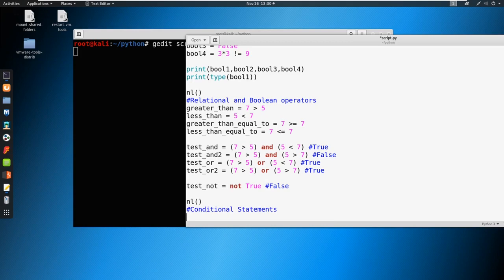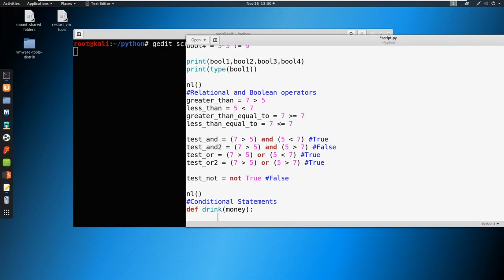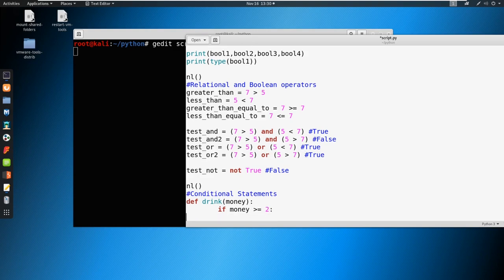Conditional statements start off looking like a function. Let's make the same scenario where we talked about money and buying a drink. So we'll define a function called 'drink' with a parameter of 'money'. Then let's indent and say: if money is greater than or equal to two — remember we talked about two dollars for this drink — then we're going to return 'you've got yourself a drink'.